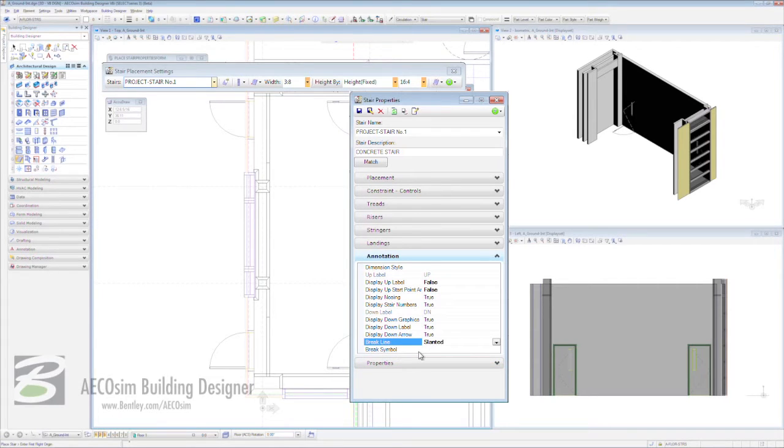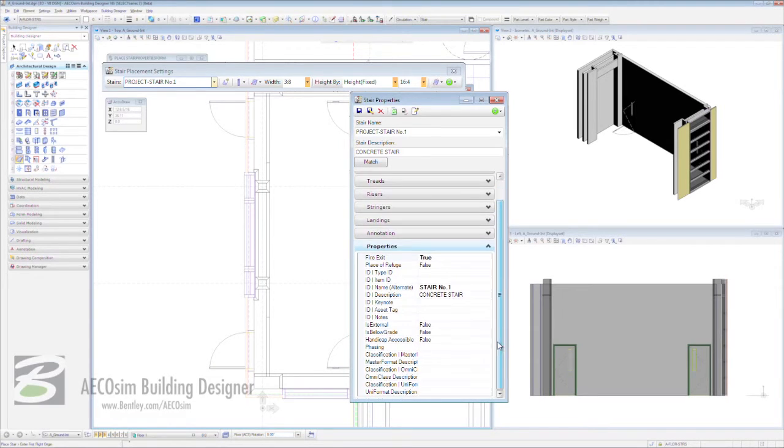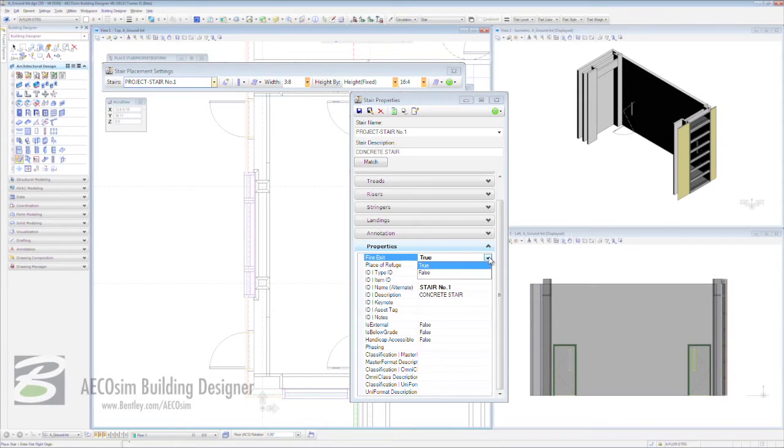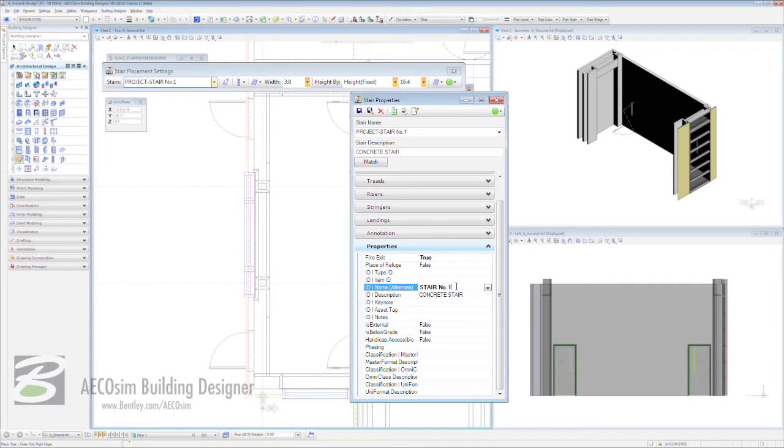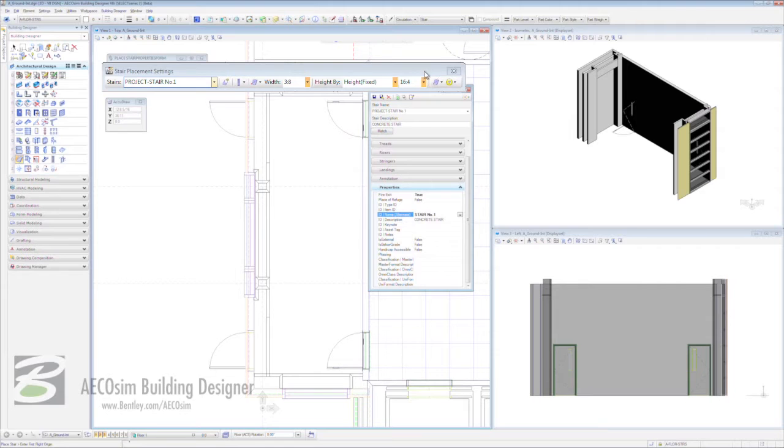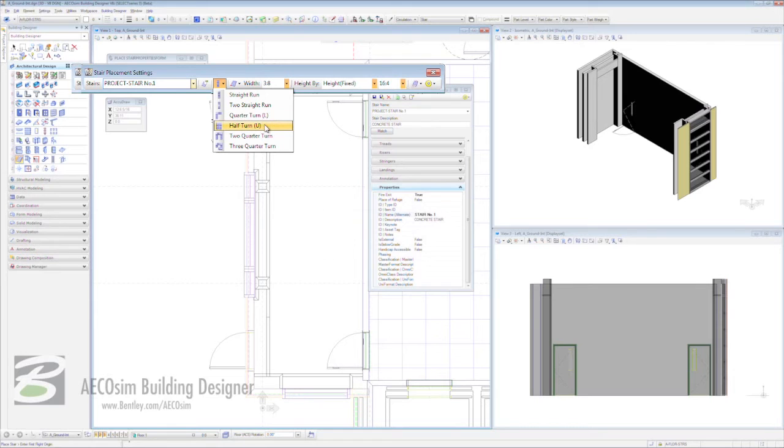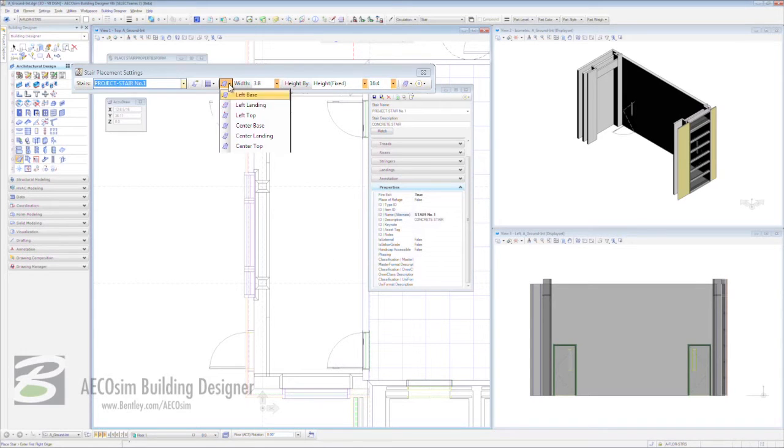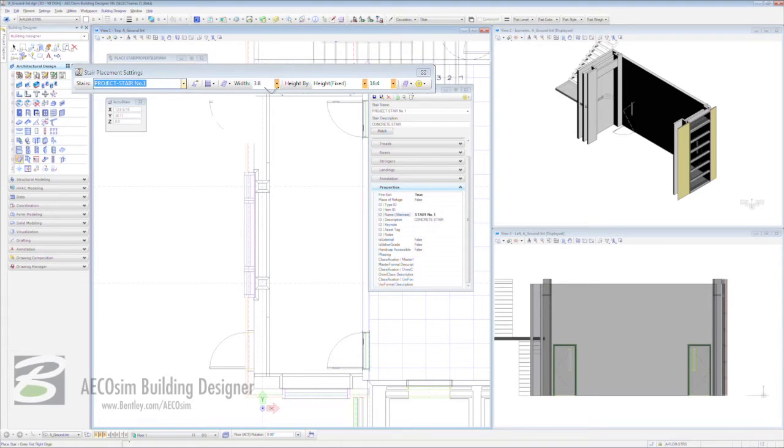But let's come into properties because this is where we really flex our muscles with building designer staircases. You can see we have a fire exit - is this true or false? We're saying it is true. A place of refuge, type ID and the name - we're going to type in stair number one. We'll move on to the next area, which is the actual type of stair. We're going to choose half turn U. And with that, we're looking at stair alignment. This is the placement point of our staircase and we're going to choose left landing. Now with all our parameters set...